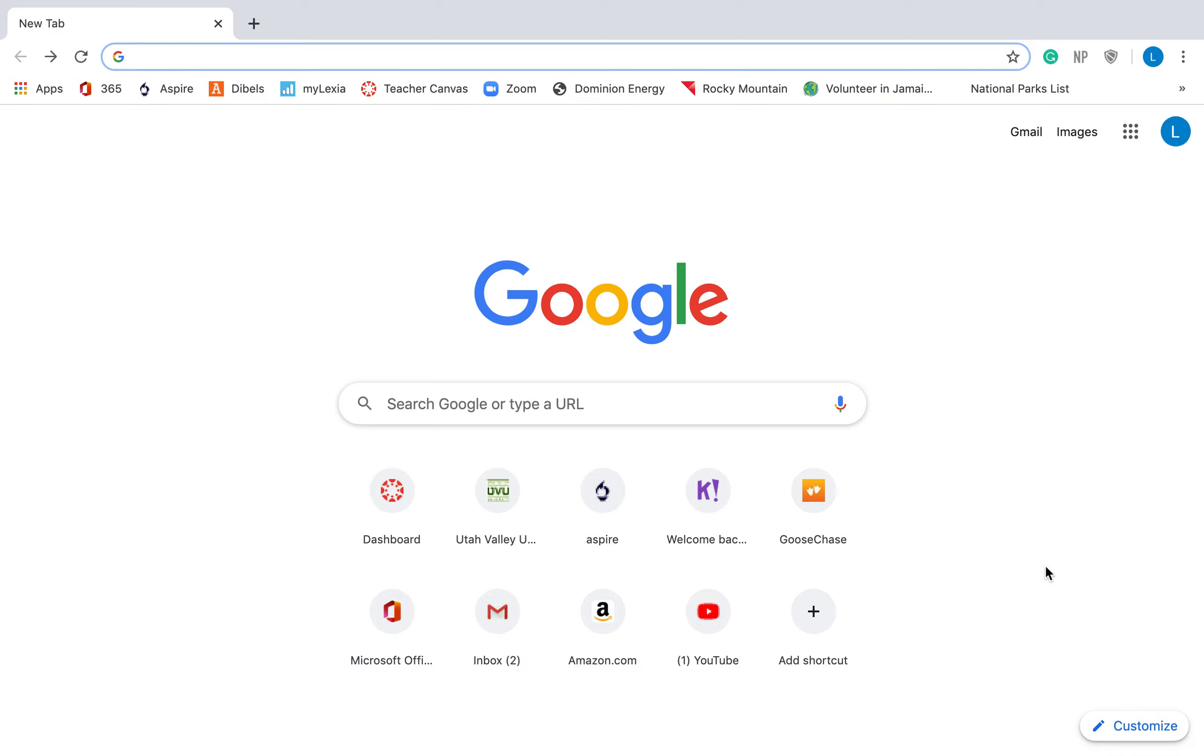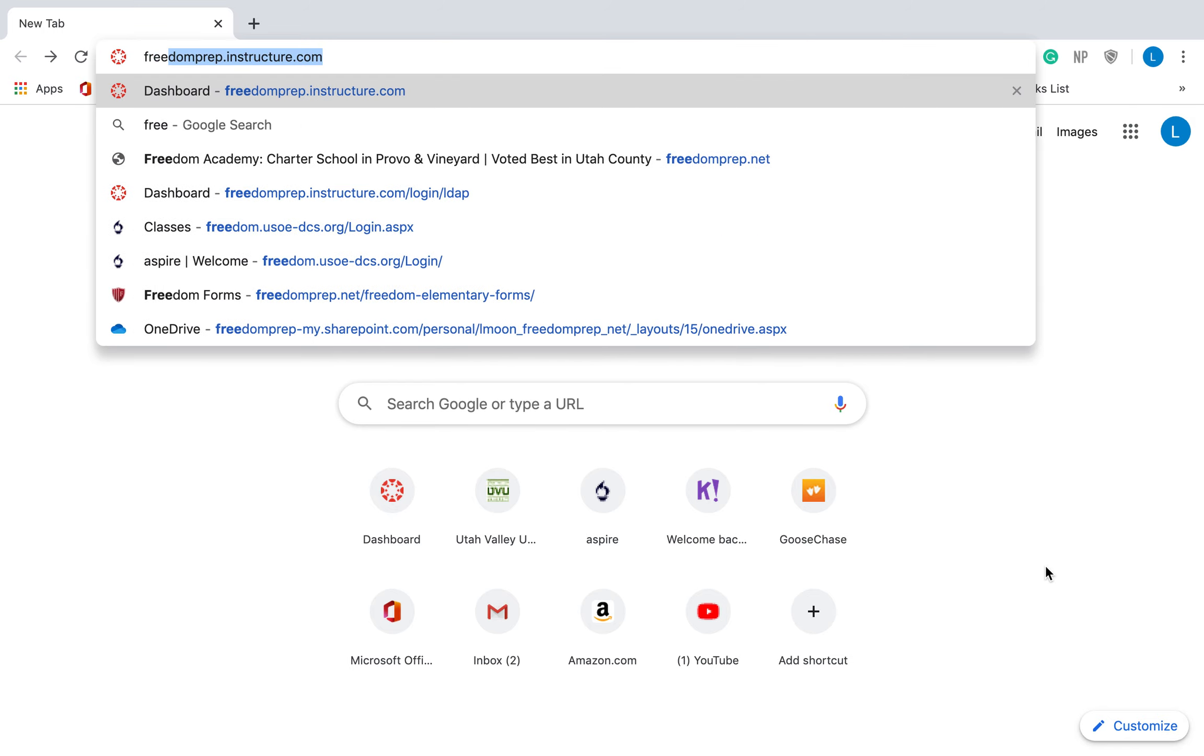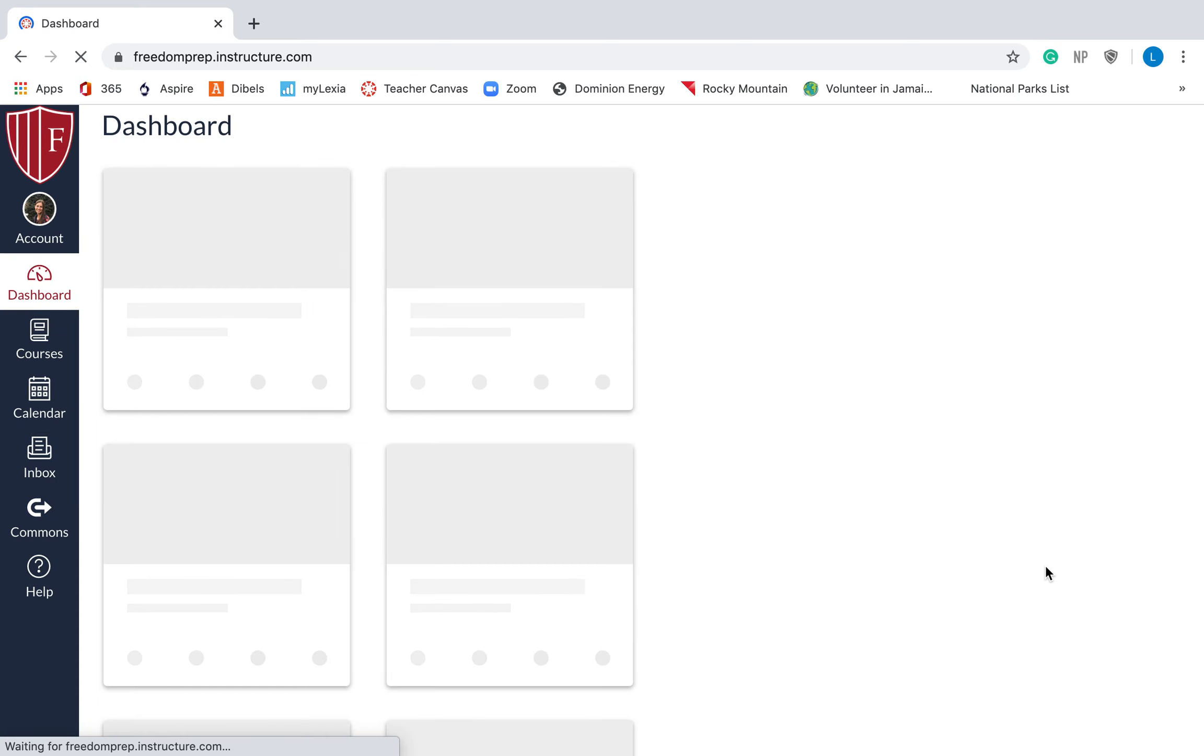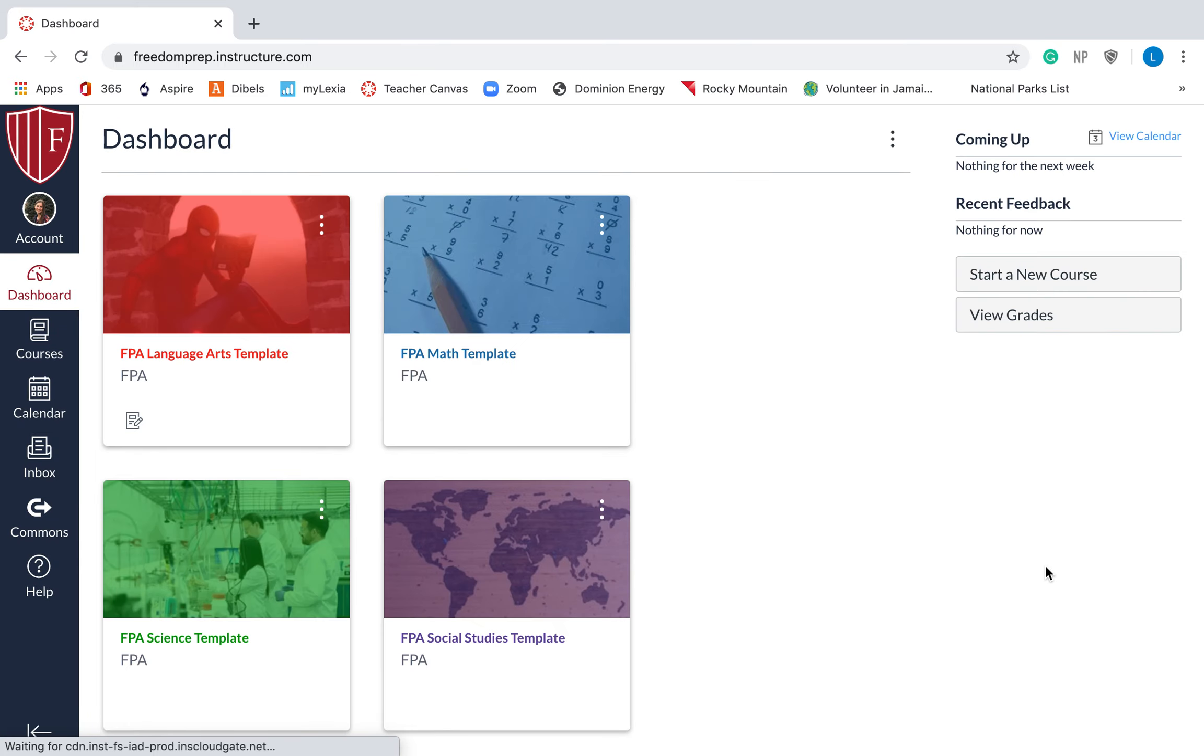So the first thing, log into Freedom's Canvas page. The website is freedomprep.instructure.com. It's .com, not .net. Hit enter. You'll have to log in. My information is saved on my computer, but you'll just log in with your information, and then it will take you right here.